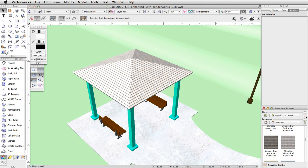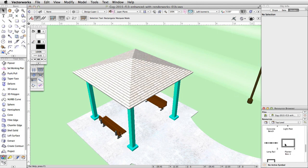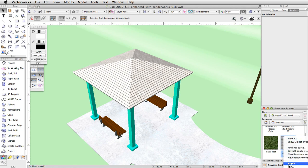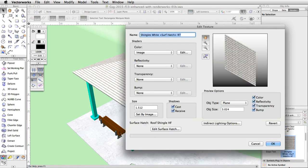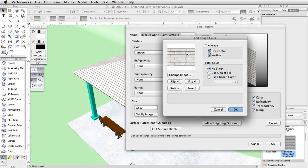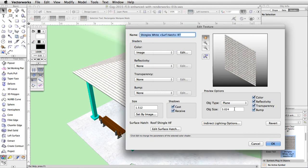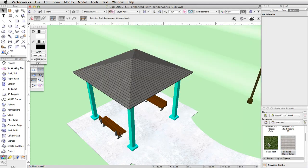Click on the home icon in the resource browser. Locate the shingles white texture, right click, and choose edit. Under color, click the edit button. Under filter color, choose use object fill and click OK. Name the texture shingles dash object color. Click OK again to exit the edit texture dialog and save the changes. The roof now shows the gray fill color with the texture.